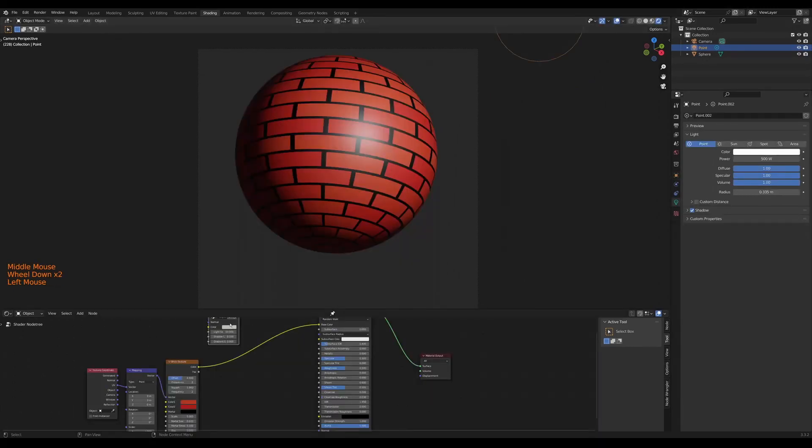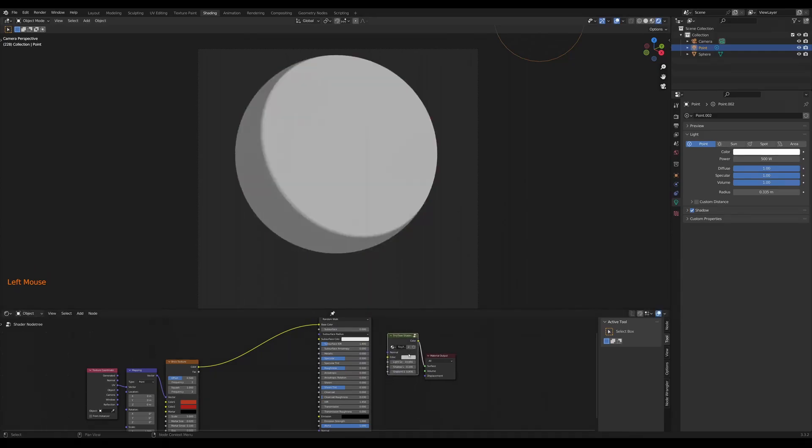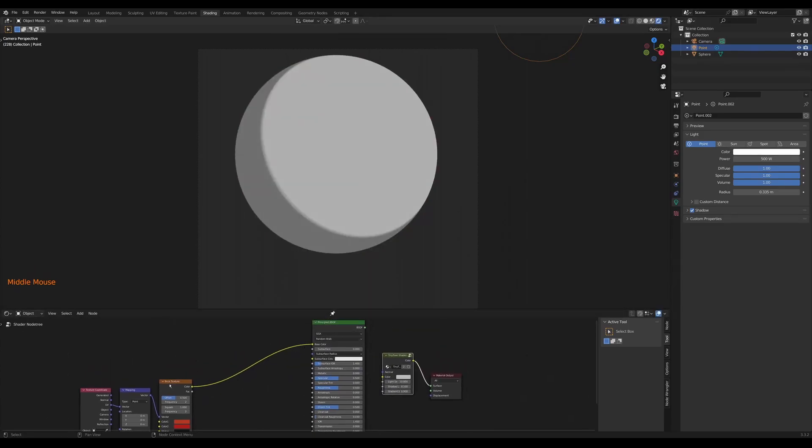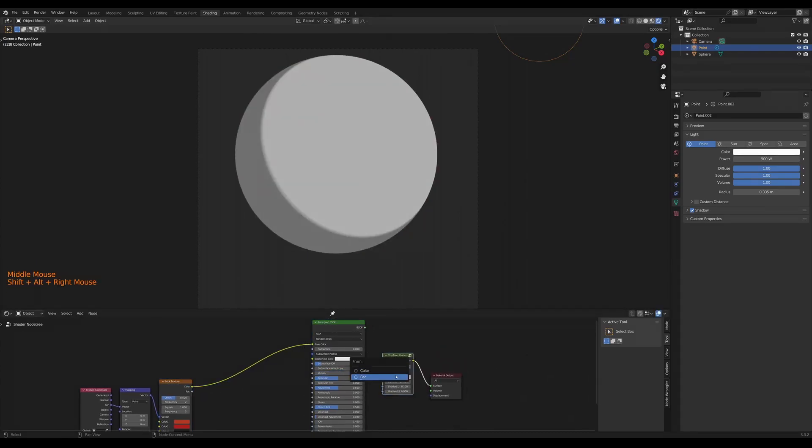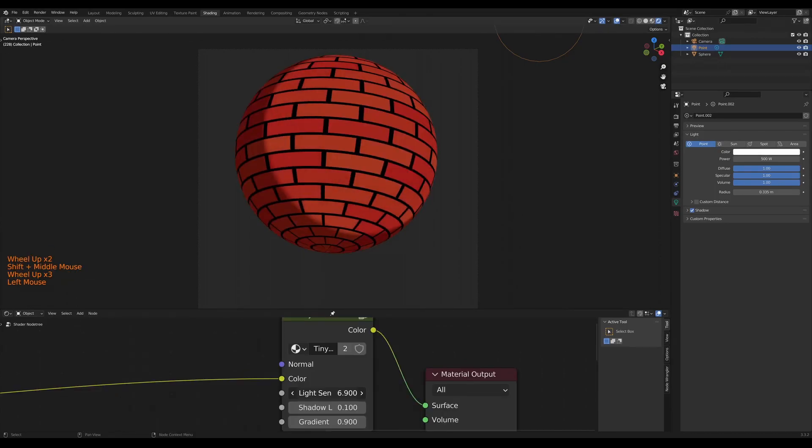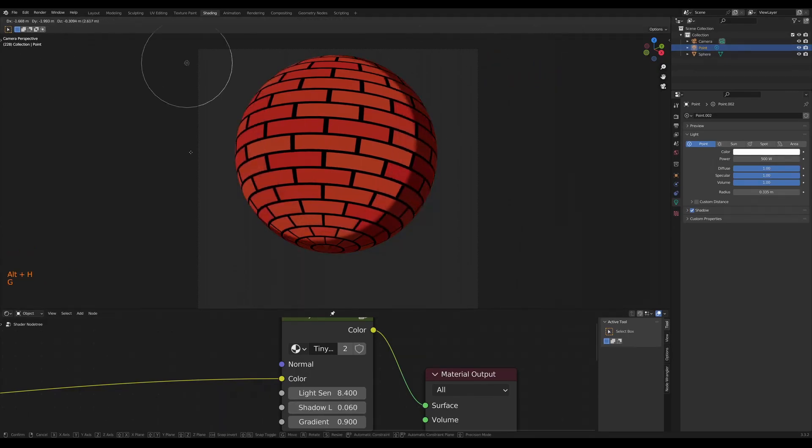And we can take the node group from that material and assign it to different materials. So for example, I have a brick texture here that is just using a normal principal BSDF. And what I want to do is actually replace the principal BSDF with a Tiny Tune Shader and Tune Shade this object.